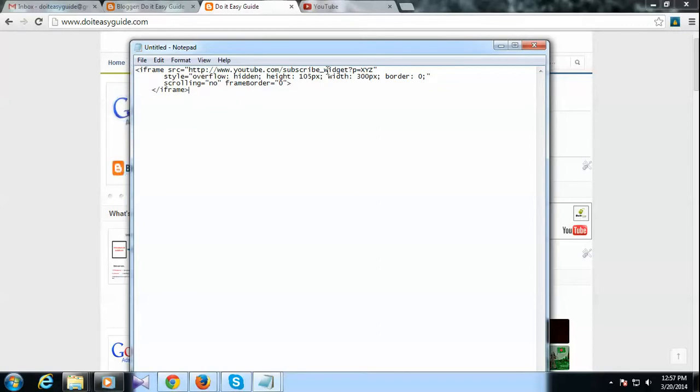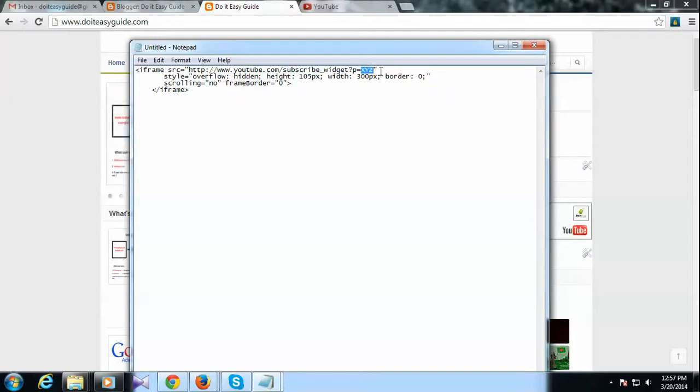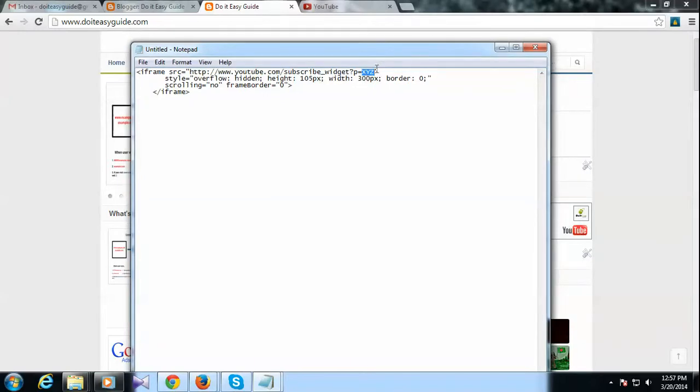You can check it here and here you see this XYZ, so you need to replace your YouTube channel name with this XYZ part.